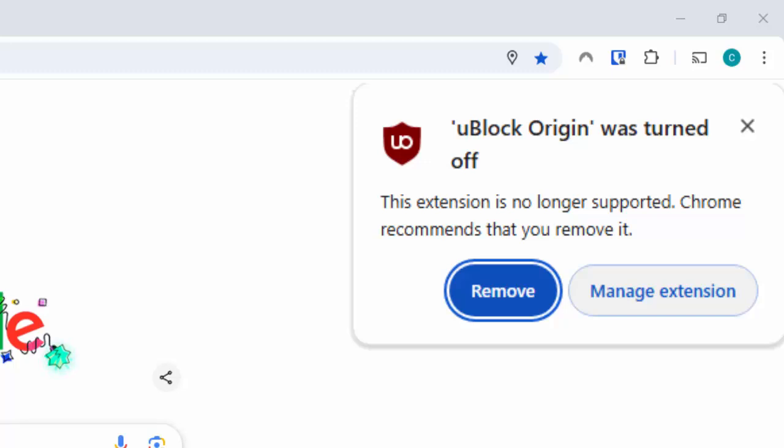Well, uBlock Origin is your advert blocker. Now, Chrome has disabled this because it's using an old programming language that's no longer supported by Google Chrome. They've moved on.